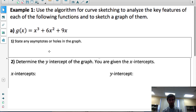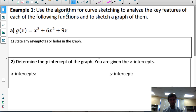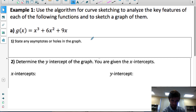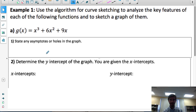First example: here's our polynomial function, x cubed plus 6x squared plus 9x. We're going to follow an algorithm for curve sketching that will take us through a bunch of steps needed to draw a very accurate graph of this function. We're always going to start by considering: does this function have any asymptotes or holes?